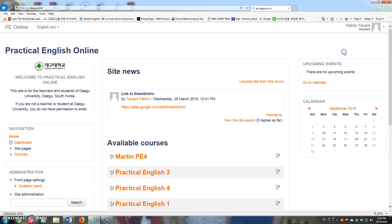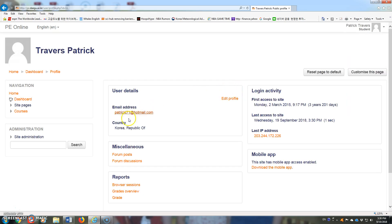Have them go to their profile, and when they're in profile, the top box will be user details. You can have them select edit profile.